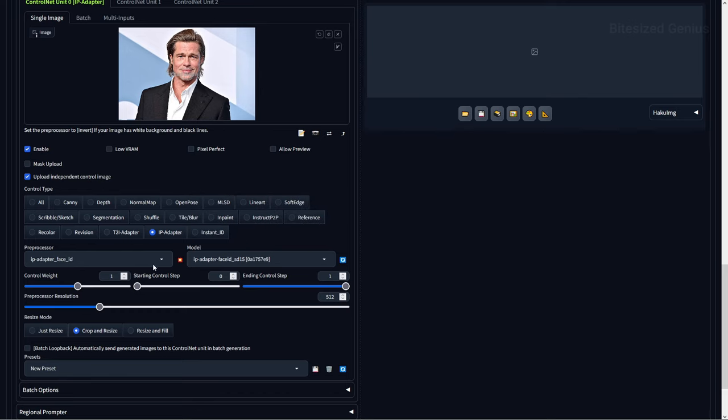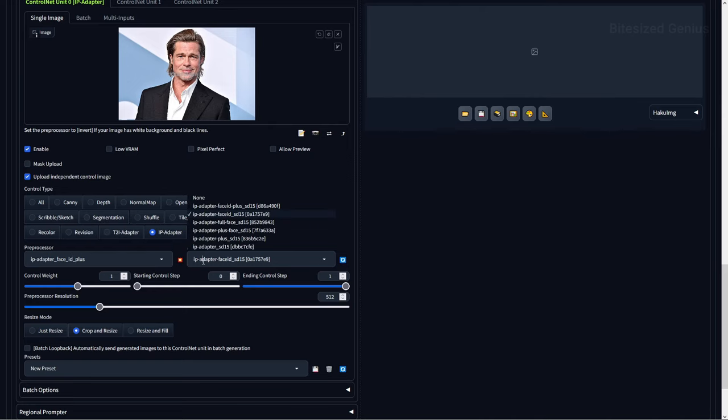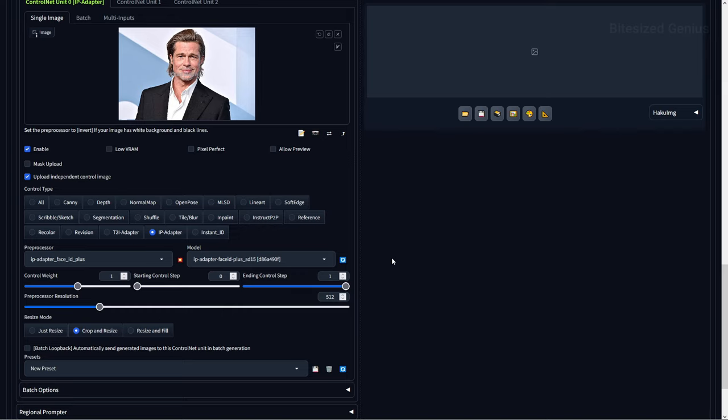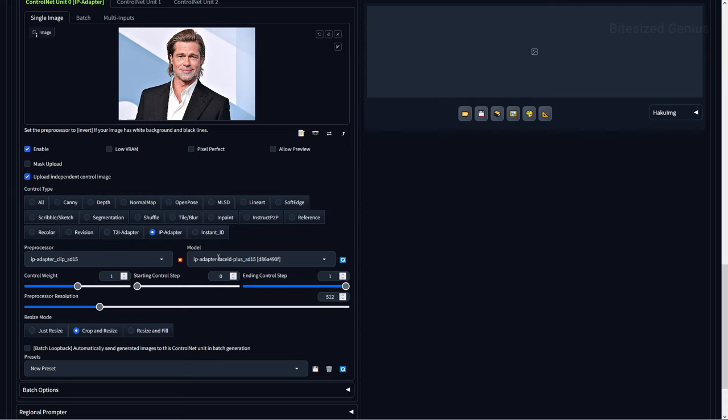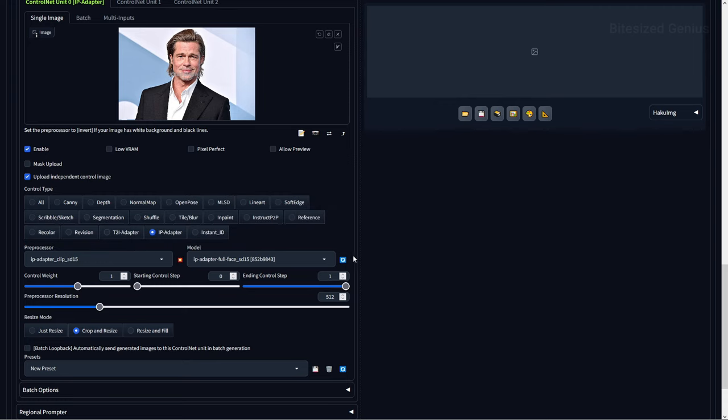The IPAdapter Face preprocessors only work with the IPAdapter Face ID and Plus Face ID models, while the IPAdapter Clip preprocessor only works with the IPAdapter Full Face and Plus Face models. Also be sure that your preprocessor corresponds with your model, such as using a plus preprocessor with a plus model. For the sake of this example, I'll be using the IPAdapter Face preprocessors as they make the process easier by accepting any reference image and finding the face.